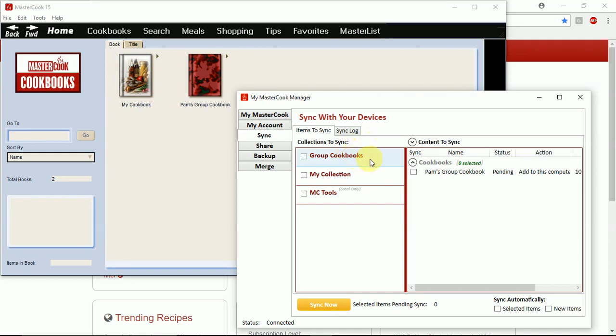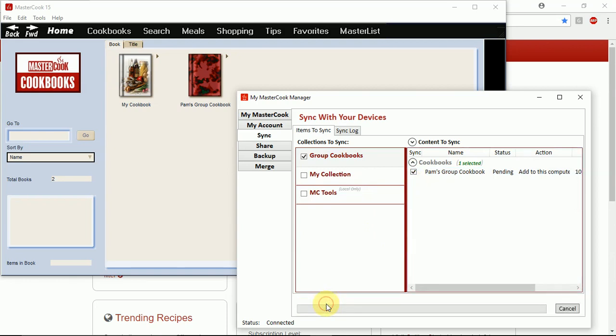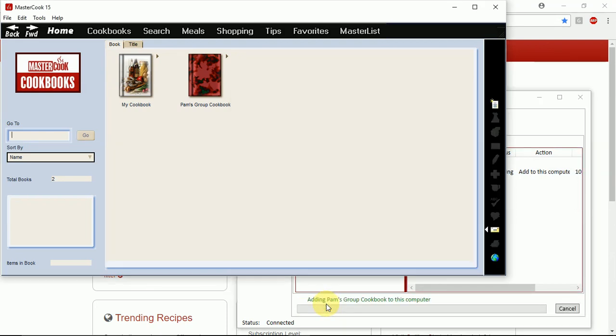So go to the group cookbooks, add a check mark to this group cookbook and select sync now. And it's going to sync this group cookbook to my account at MasterCook.com.